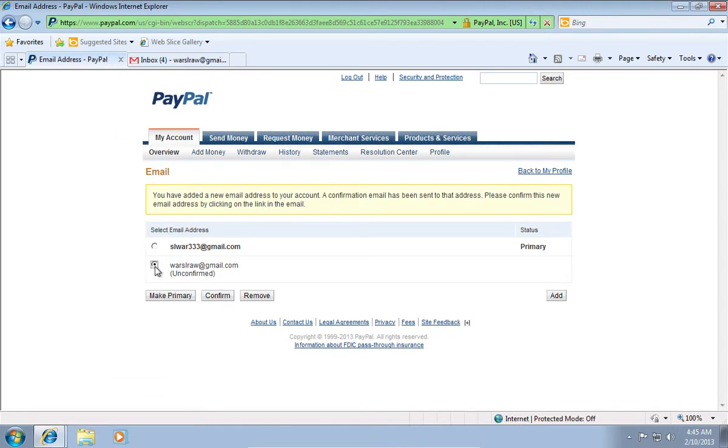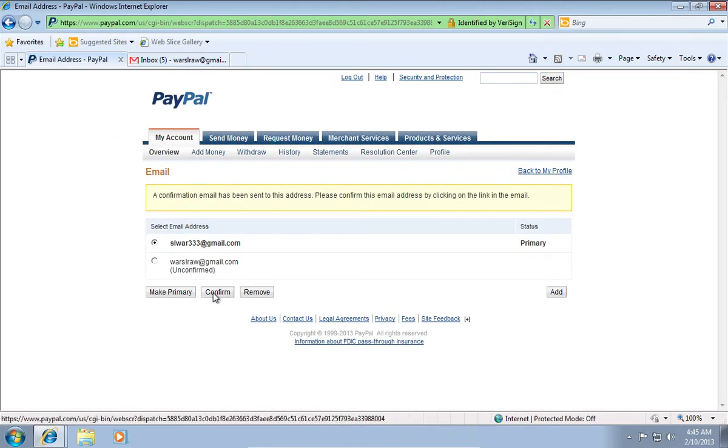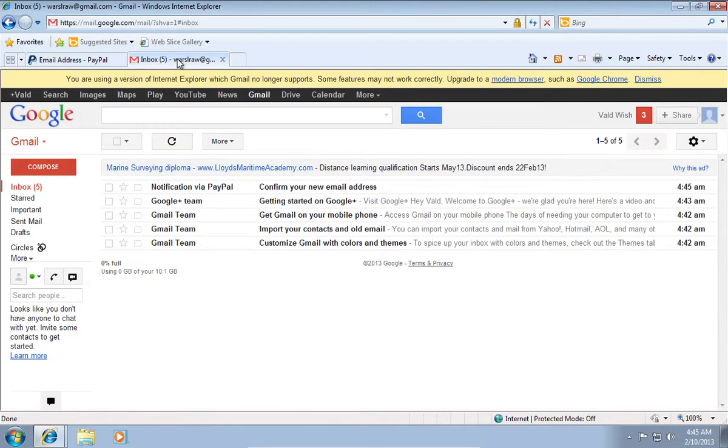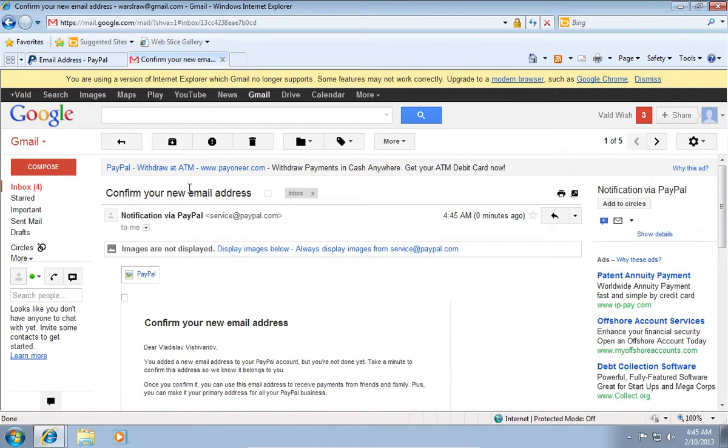Select the new email address, and click Confirm. When it's done, go back to the Email tab and open the PayPal email.